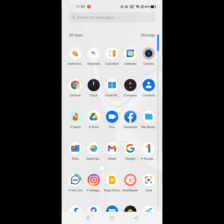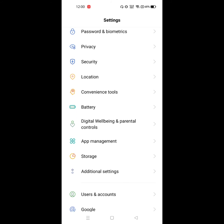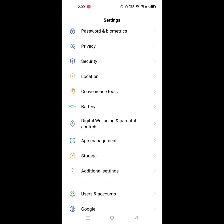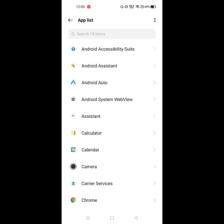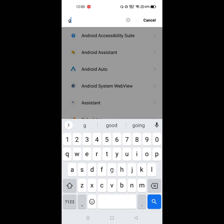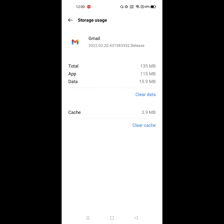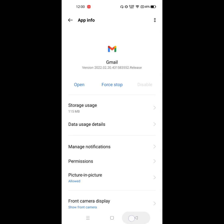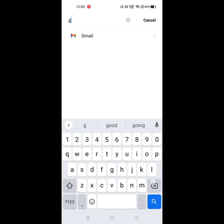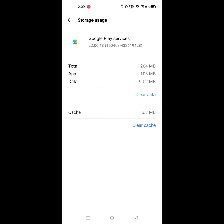Now go to Settings, then go to Apps and App Management. Click on the app list and find Gmail. Click on Gmail, click on Storage, and then clear data.